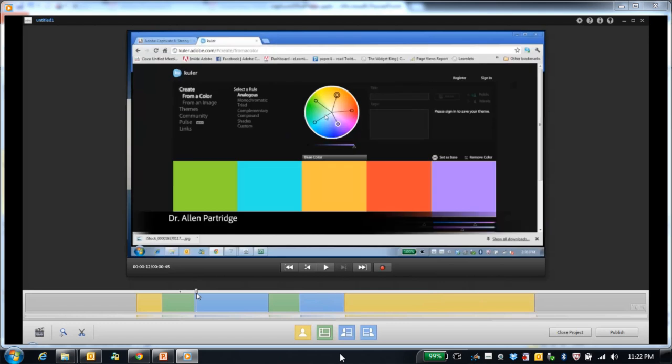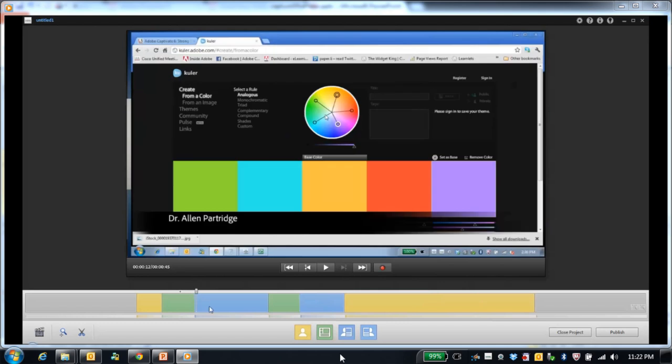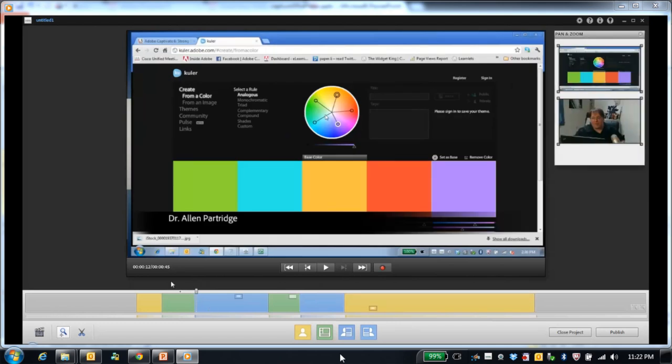If you'd like a shot of yourself, click the yellow button. If you'd like a shot of both yourself and the screen, choose the blue button, and so on.